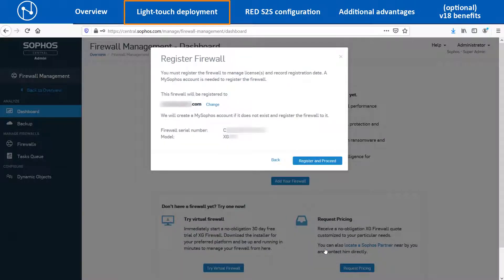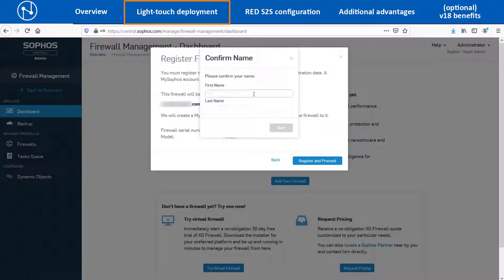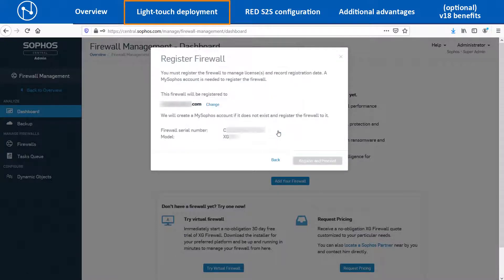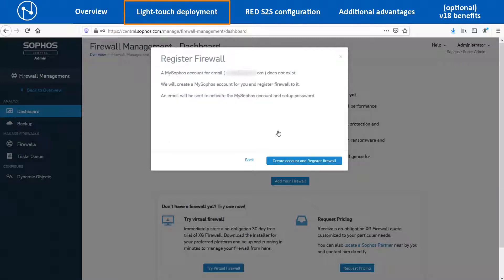It will create a new My Sophos Customer Portal account for this email ID. Confirm the serial number and XG model, and then click on Register and Proceed. Enter the first name and last name and click on the Next button. In this video, we are assuming that the My Sophos Customer Portal account does not exist for this customer. Hence, click on Create Account and Register Firewall so that it will create a new My Sophos account and register the device.